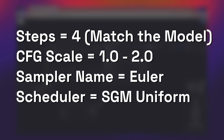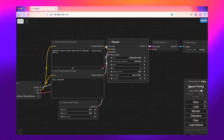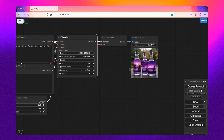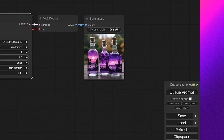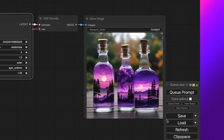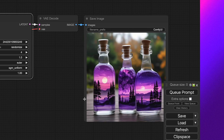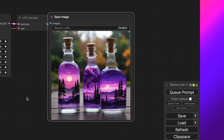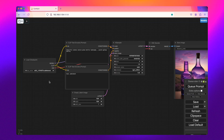Once that's set, you just go ahead and fire off your prompt and see the results. As you can see, in just four steps — roughly a couple of seconds — we now have great looking images from Stable Diffusion XL Lightning.